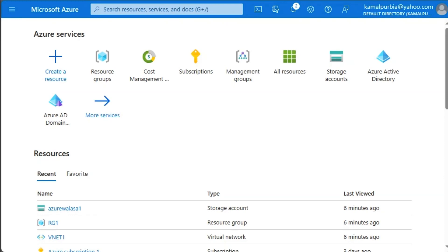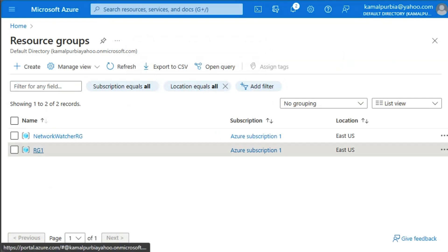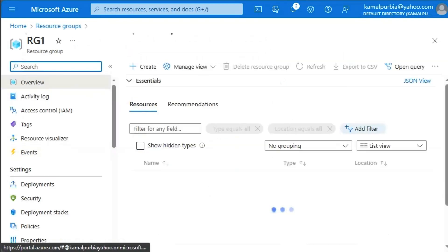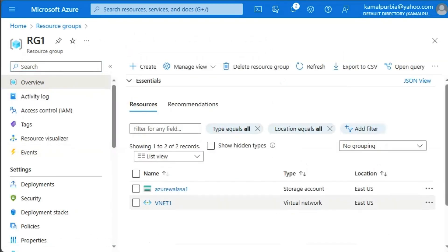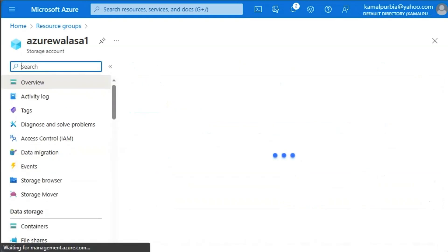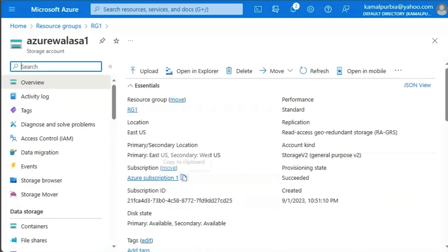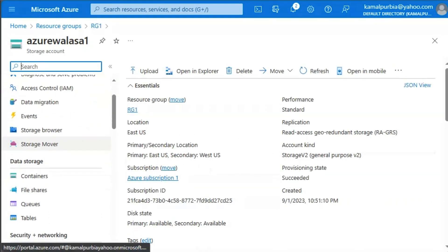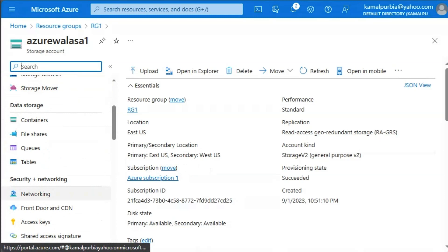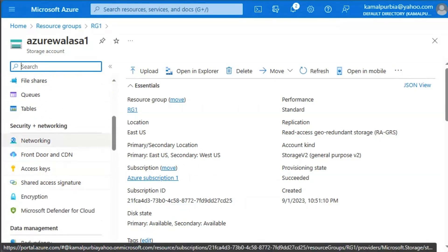We are in Azure portal. We will go to resource group. Under the resource group RG1, we have Azure Walla SA1 storage account. We will go there. And under that storage account, we will go to networking blade.